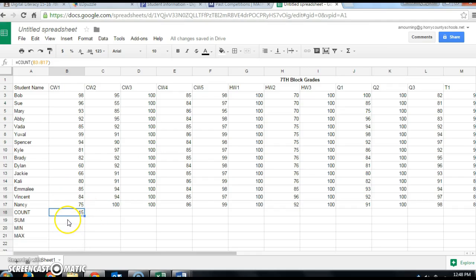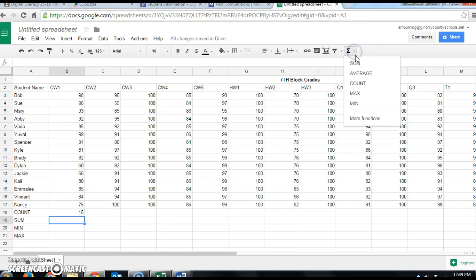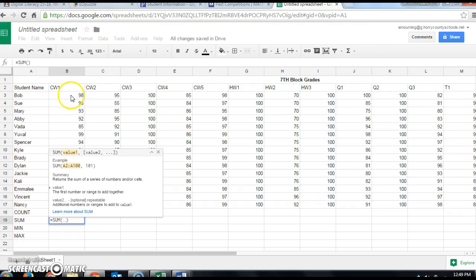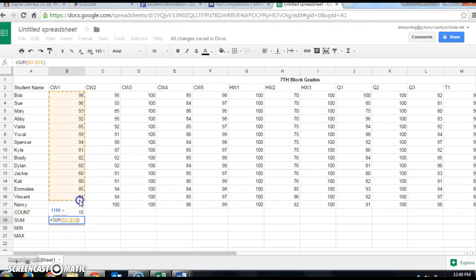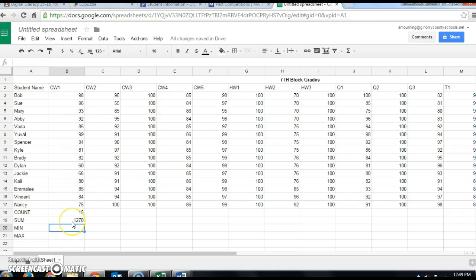Next we're going to find the SUM to add up all of the grades. Click in that box, go back to the functions icon, and choose Sum. When selecting your data, make sure you only select the grades — do not grab the count row. Select the 15 grades, press Enter, and you should get 1270 if you've selected the right data range.